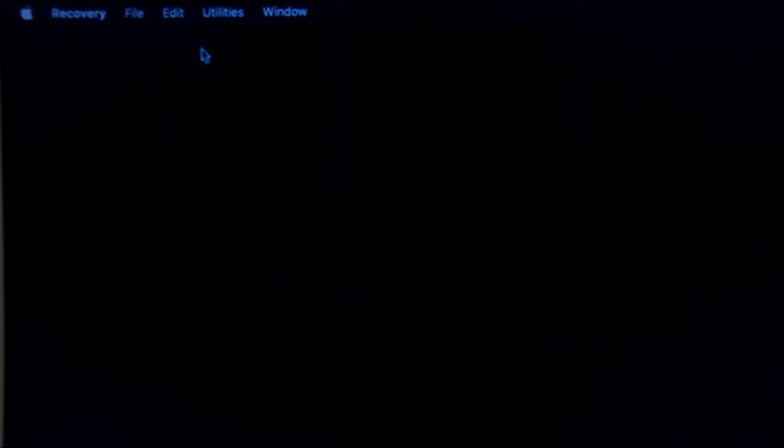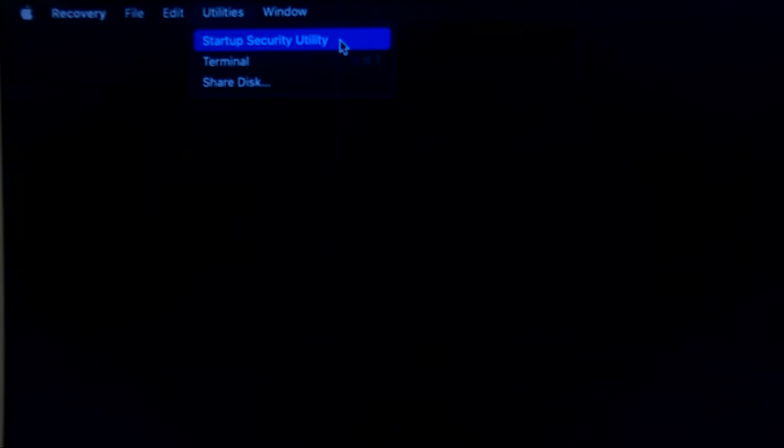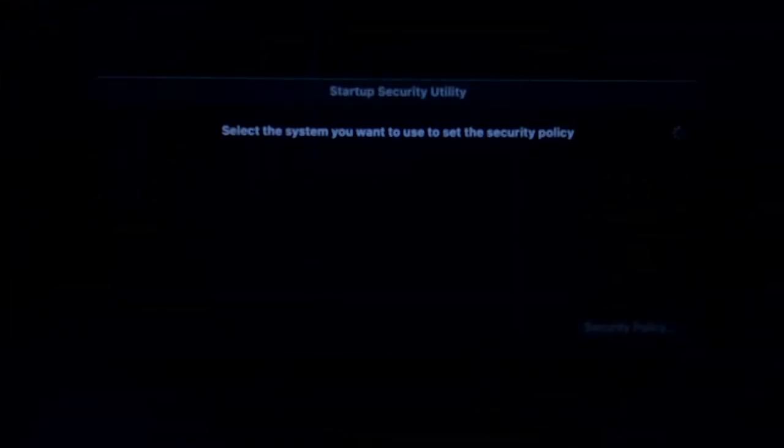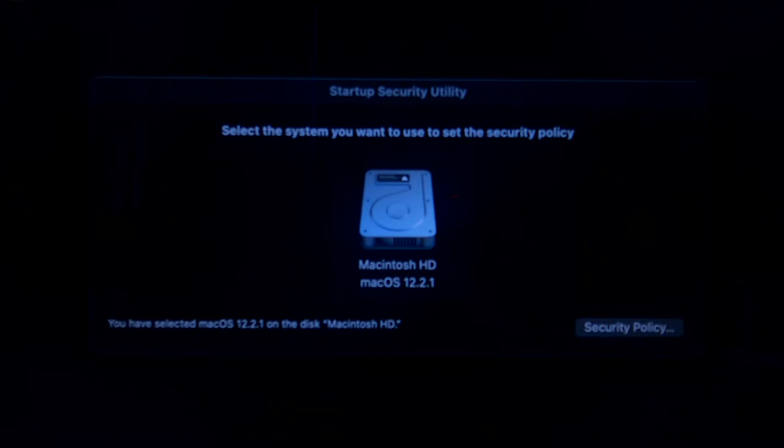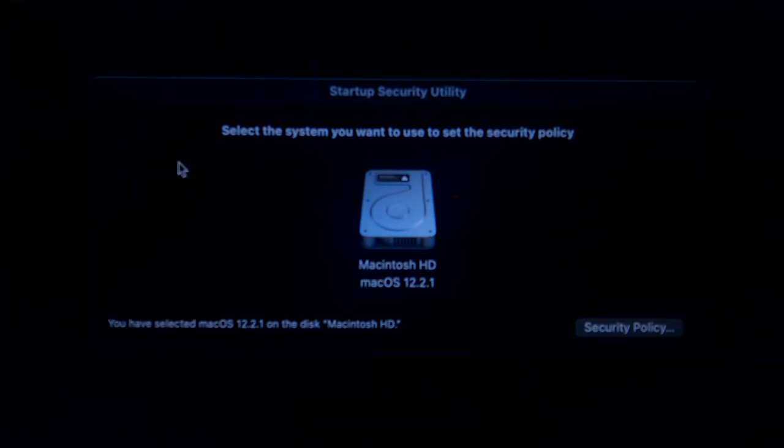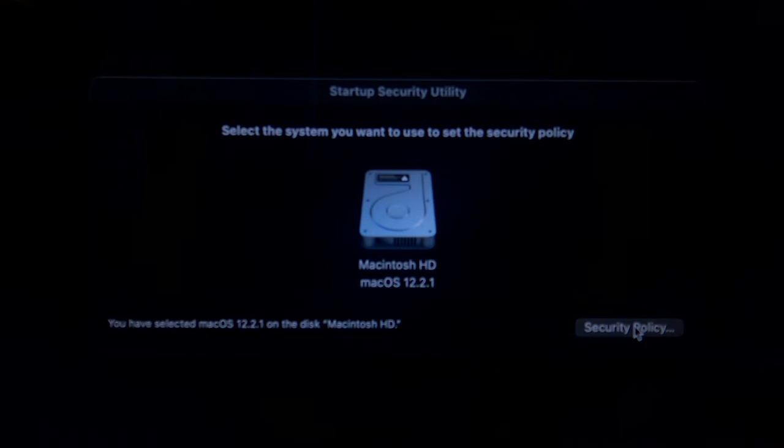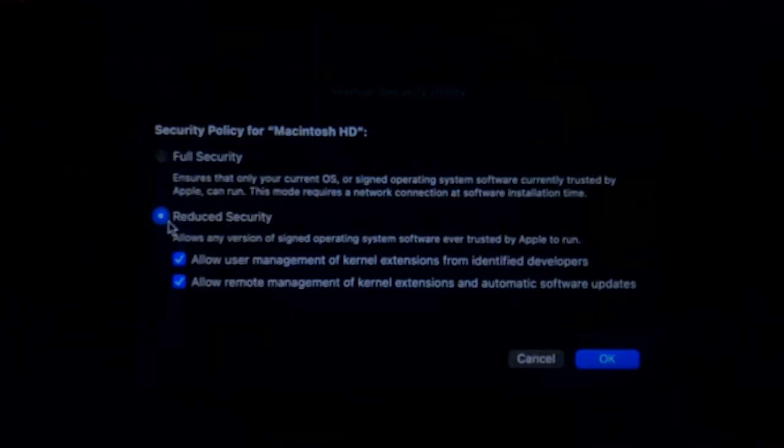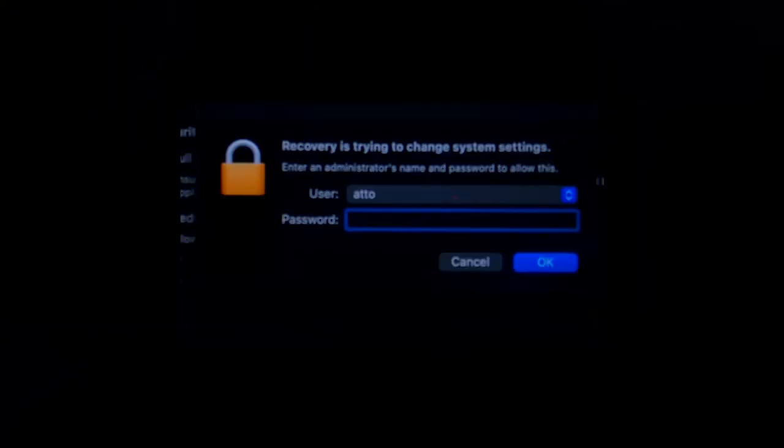To get to this menu, from the drop-down menu bar, select utilities again and this time the startup security utility. This will present a new window. Highlight and select the system on which Extentsand is being installed to and then click on the security policy button. From here, you can select the reduced security and click OK button to save your choice.